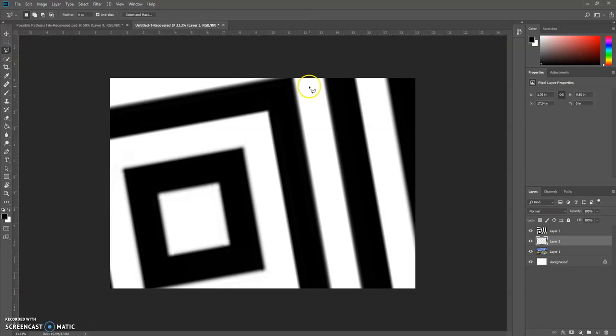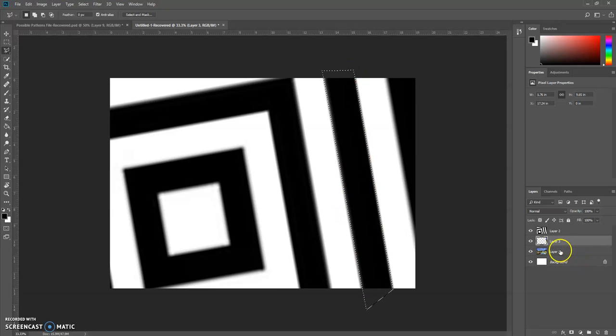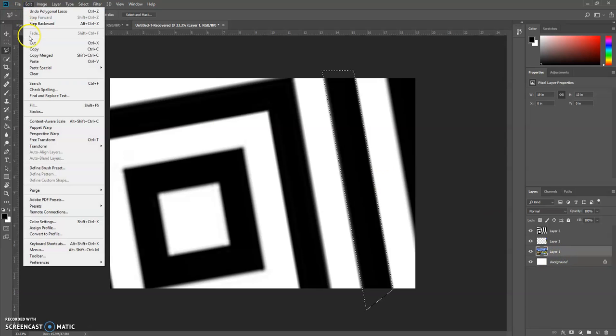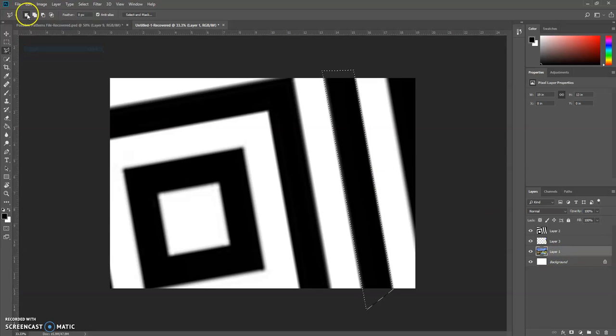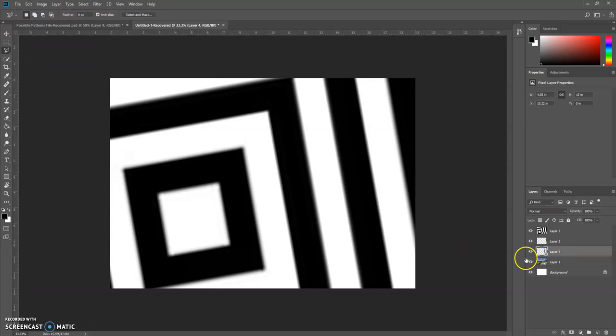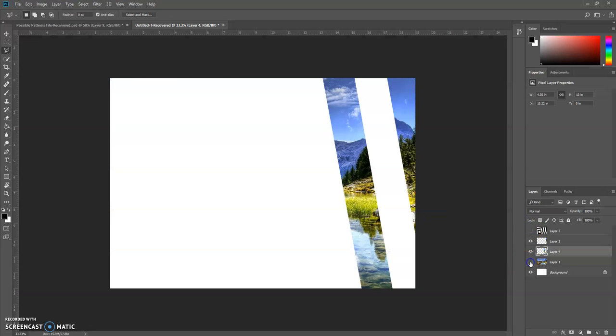So use my polygonal piece again and I'm going to go through and select this area. On my background image I select it, highlight it, go to Edit, Copy, Edit, Paste. So now I hide my top layer which is the black and white layer, and I hide my bottom layer, and now there's my second puzzle piece.